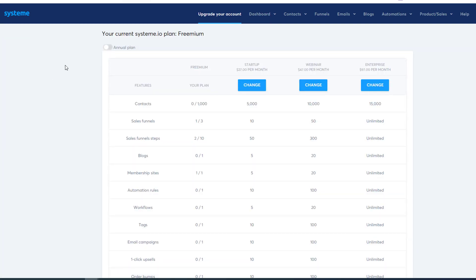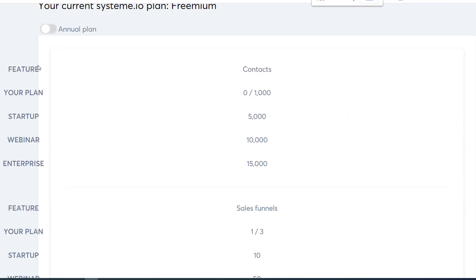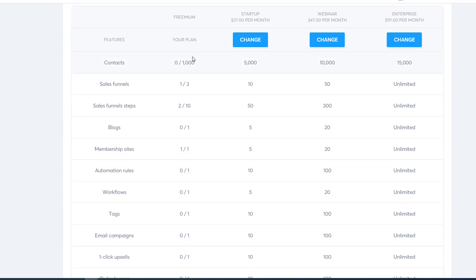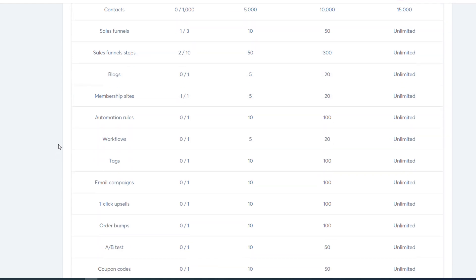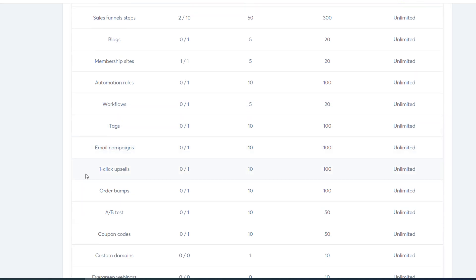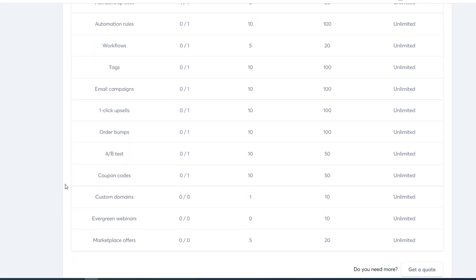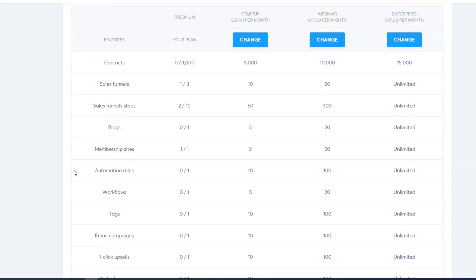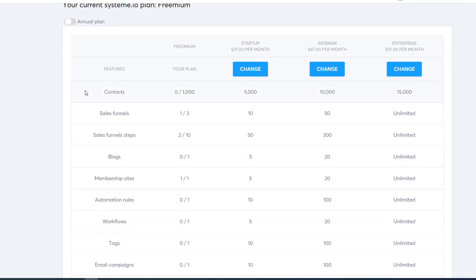Let's take a look at the account settings. On their free plan, their freemium plan, you get 1,000 contacts, three sales funnels, ten funnel steps, one blog, one membership site, one automation rule, one workflow, one tag, one email campaign, one upsell, one order bump, one A/B test, one coupon code, zero custom domains, webinars, and marketplace offers. That's just in the free plan.